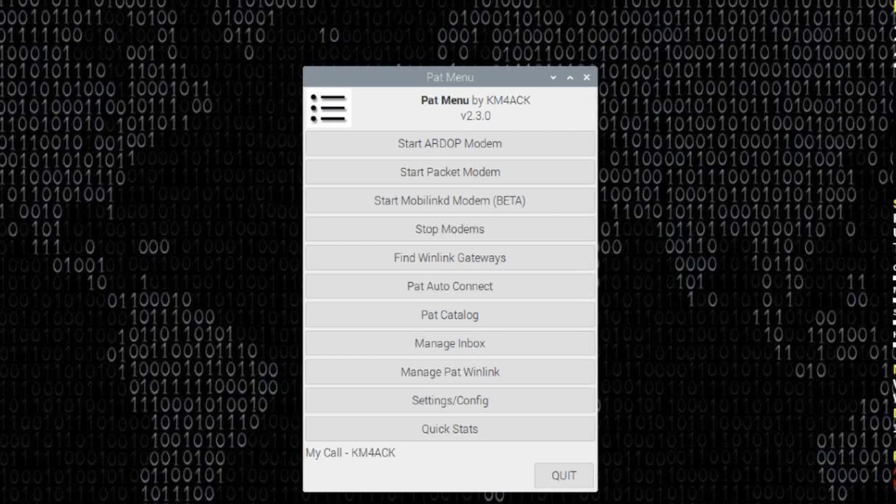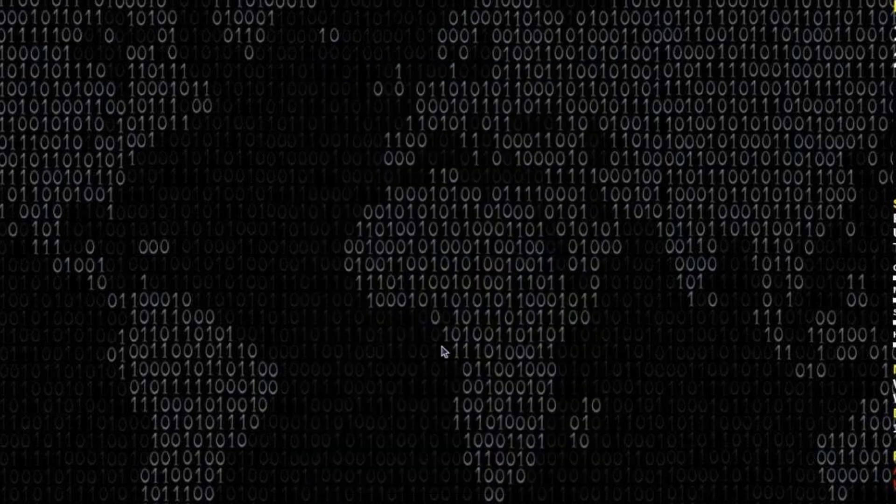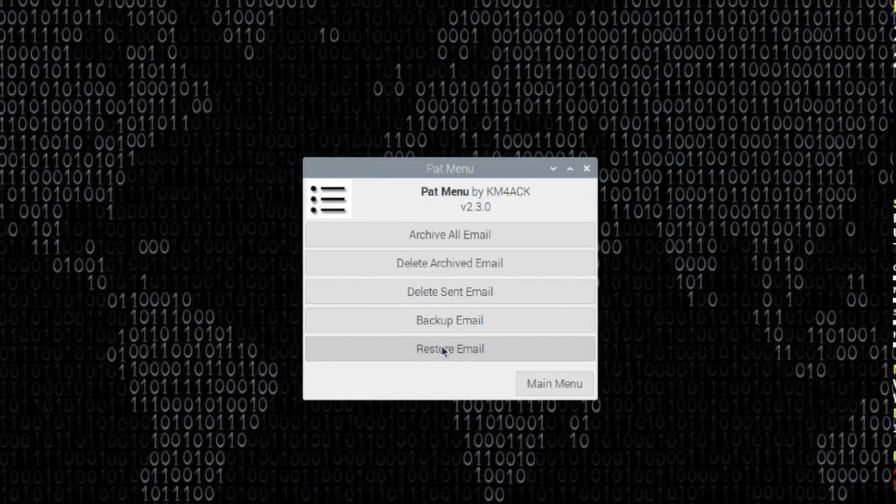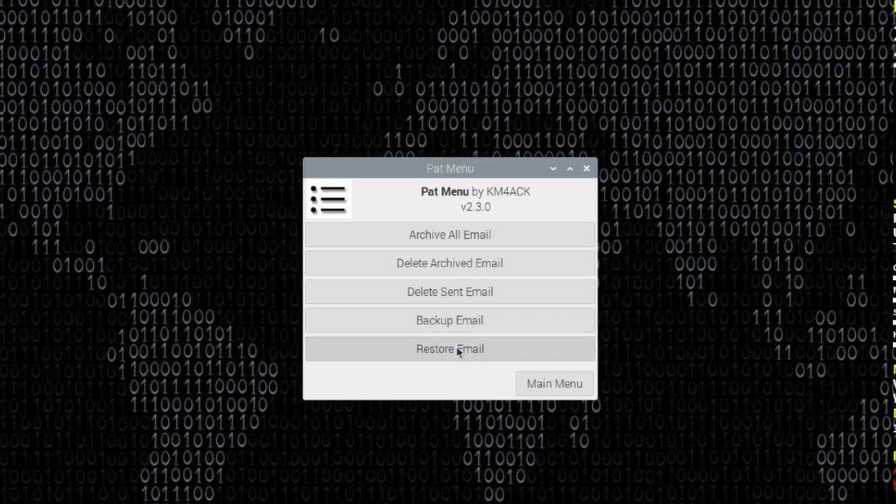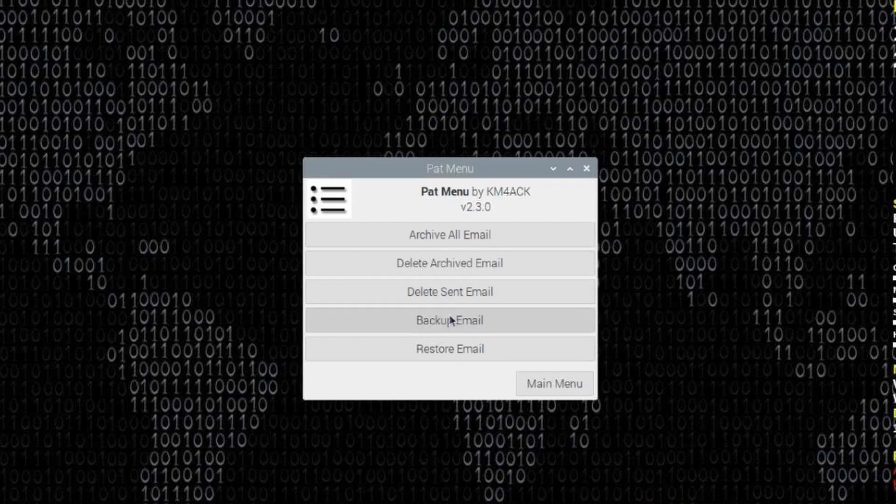Now, the last new feature I want to show you is Manage the Inbox, so I'm going to go ahead and click on that. It's got three new features in here. Backup and Restore was already built into PAT menu, but the new ones are Archive, Delete Archives, and Delete Sent Email. The first thing I want to do today is go ahead and back up my email.